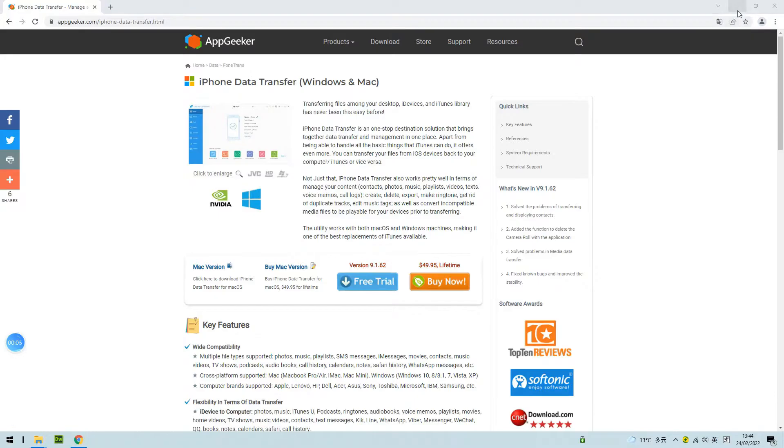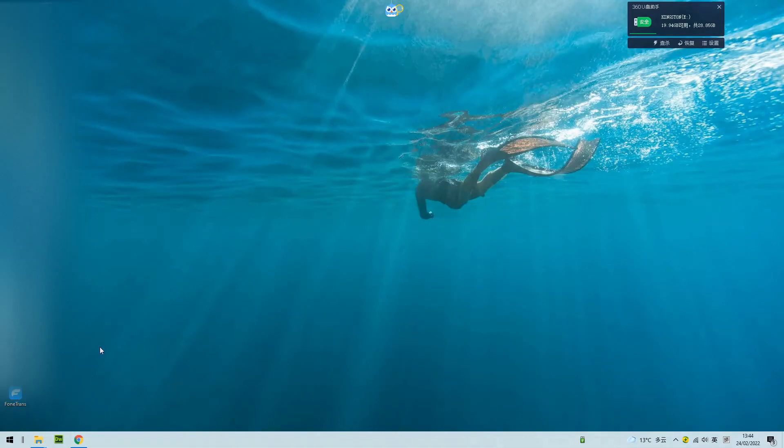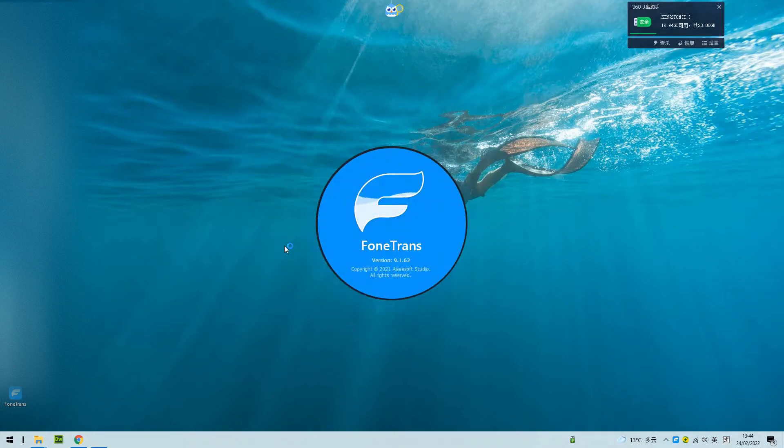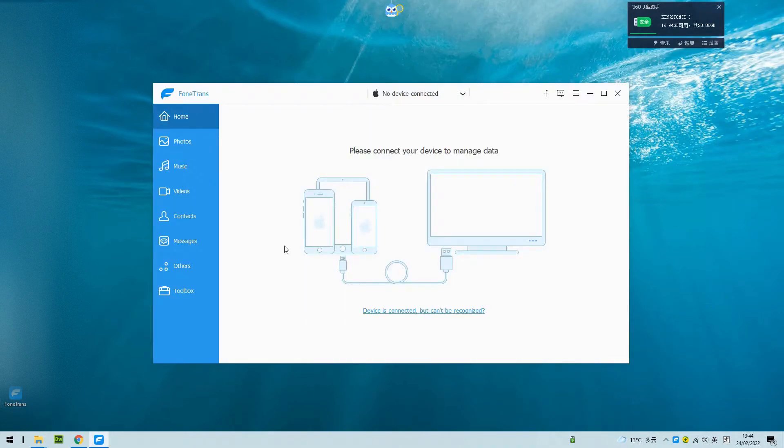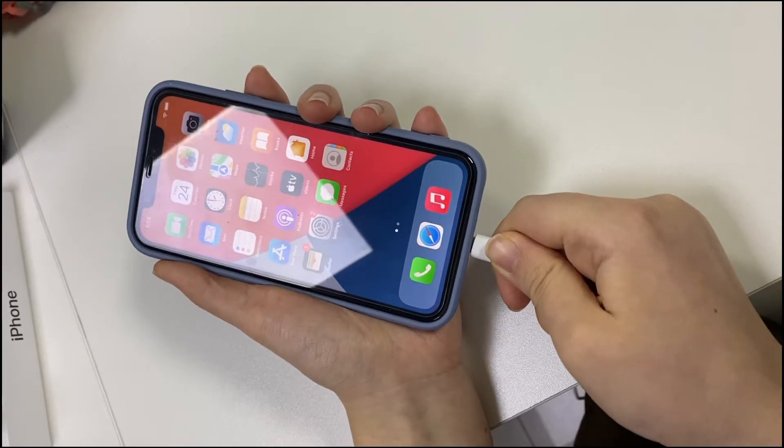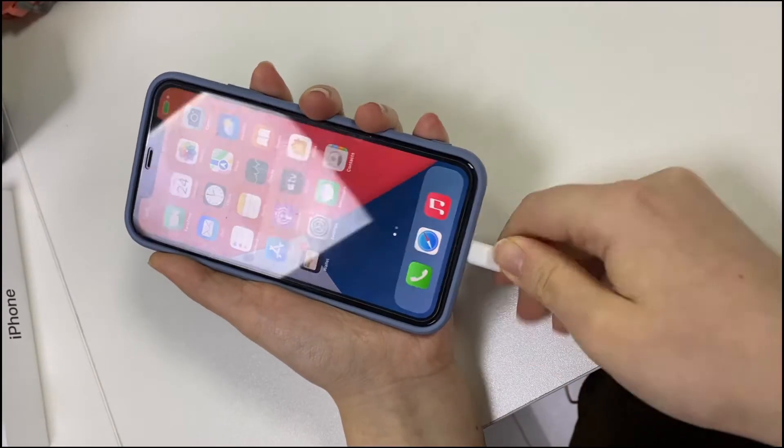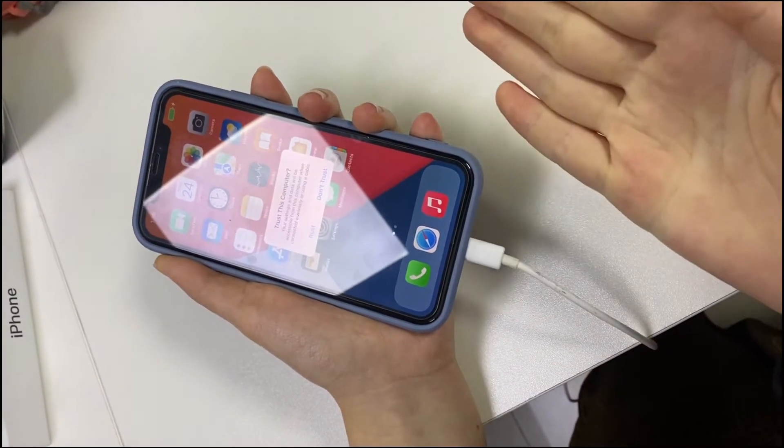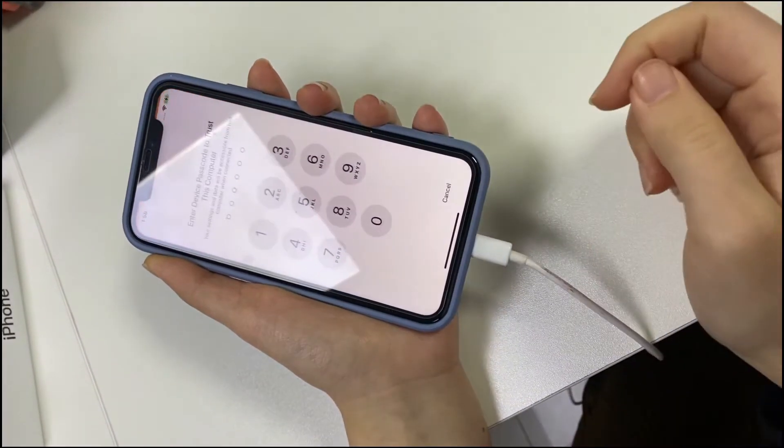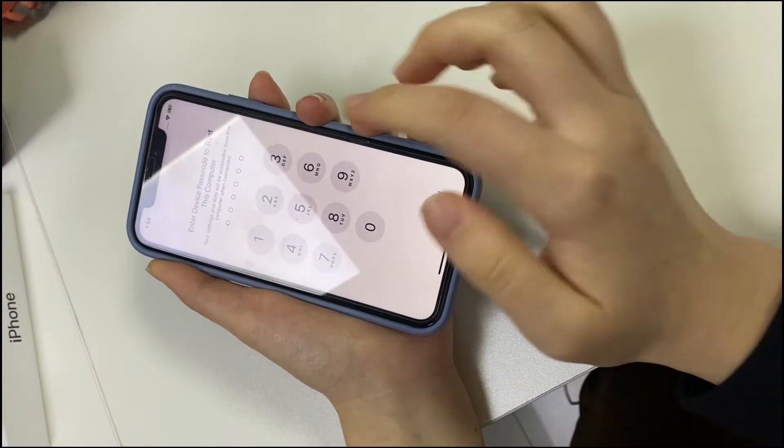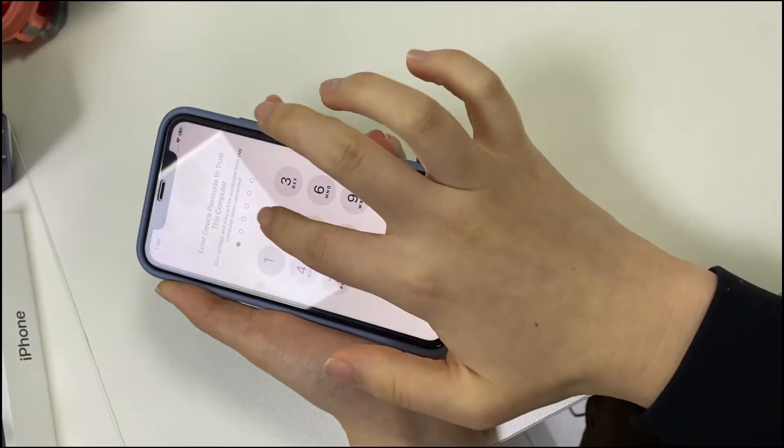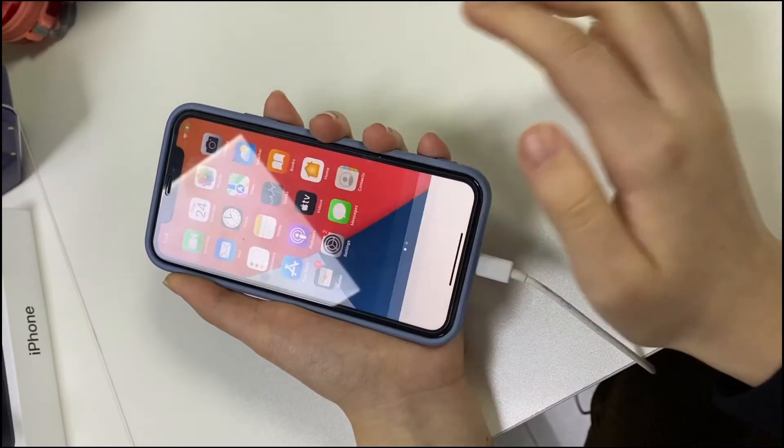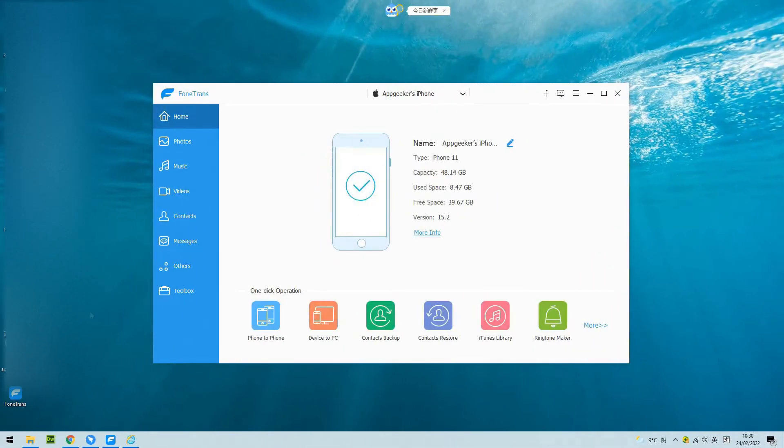Now let's launch iPhone Data Transfer. Step 2: Connect your iPhone to the computer with a USB cable. Don't forget to trust the device. Make sure the connection works so that you will see the information of your iPhone on the desktop.